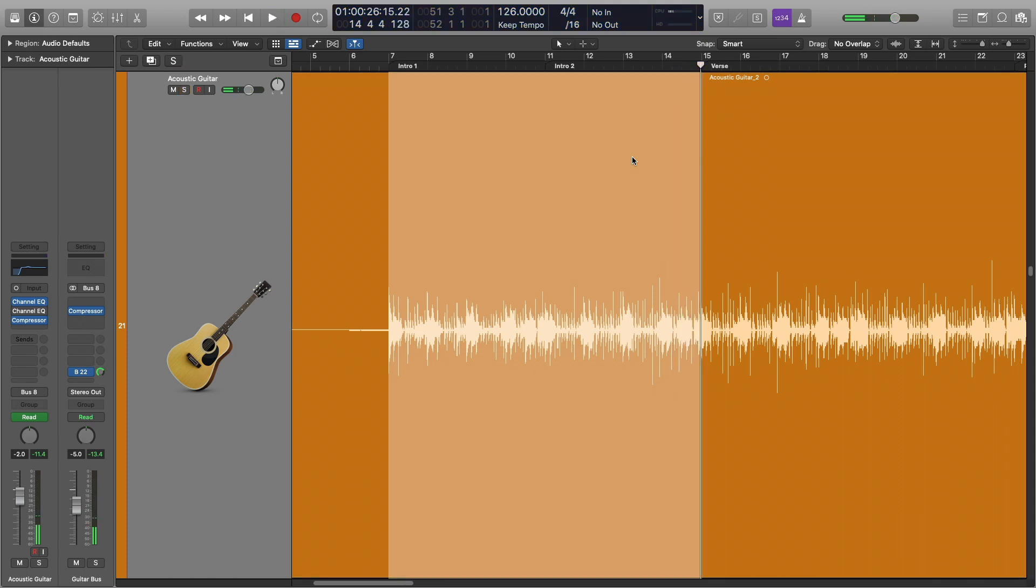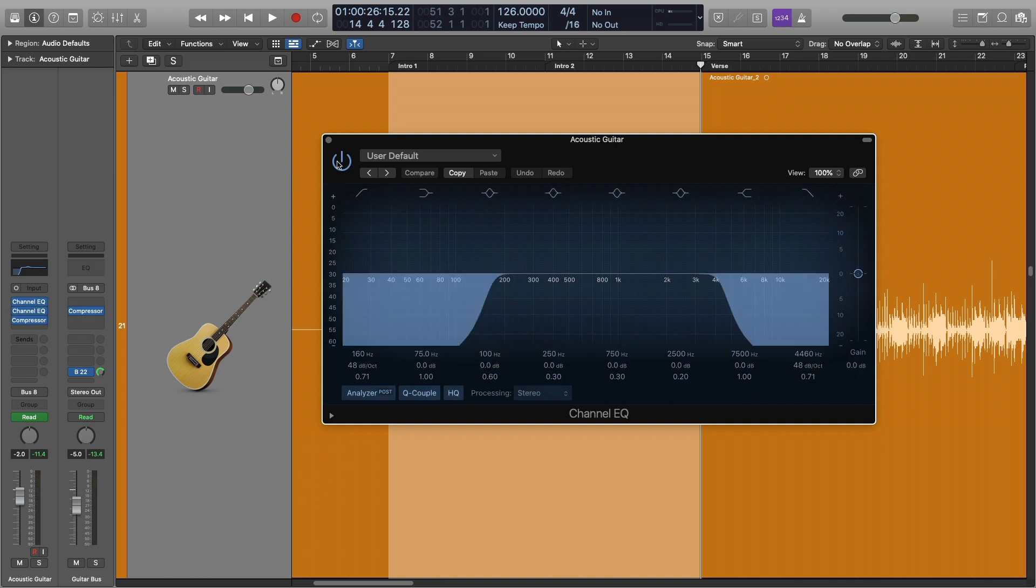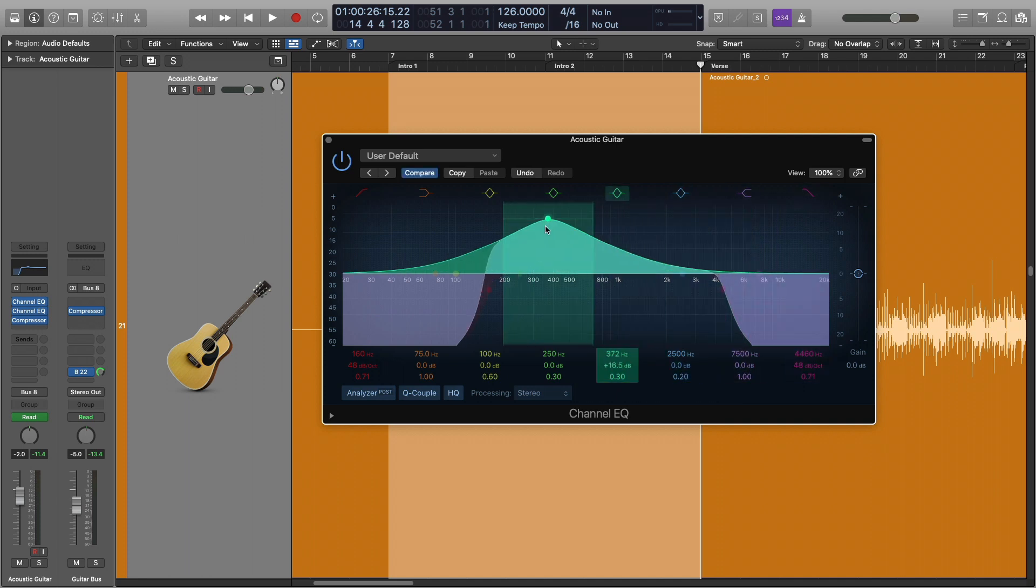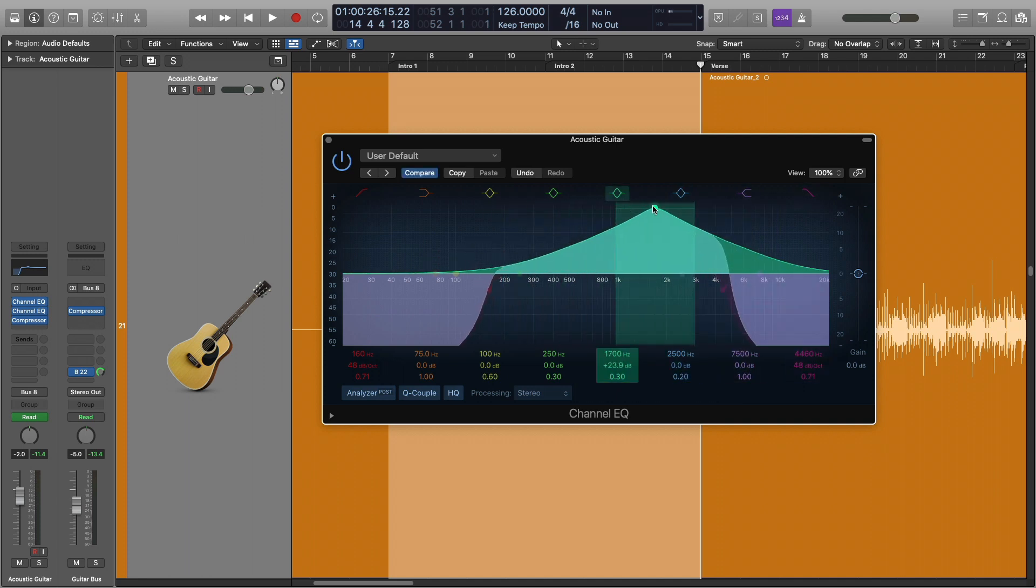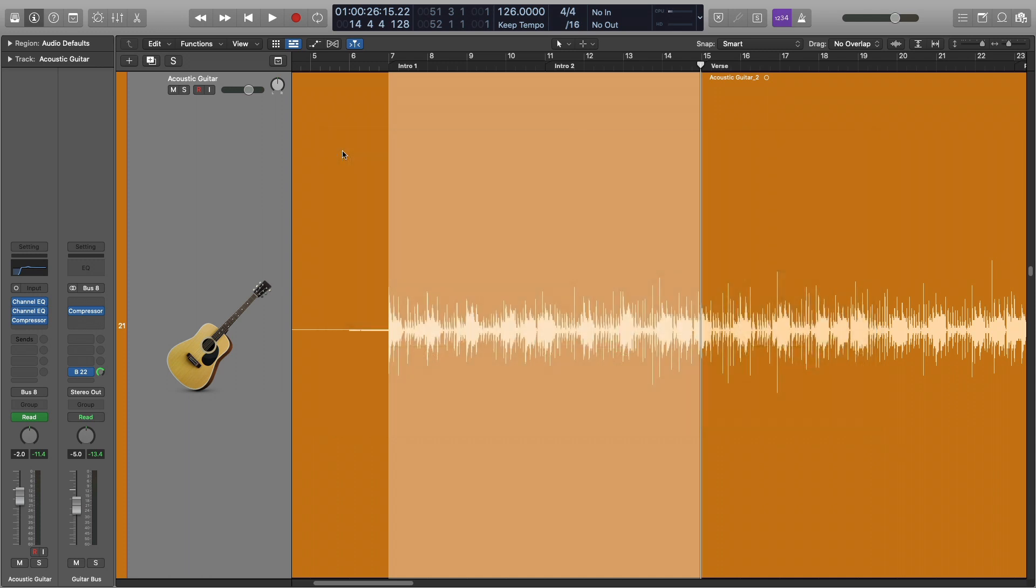So what's going on right here is in that very beginning intro, I have an extra EQ going on that bypasses right when everything else comes in, where all I've done is I've rolled off the very low end and I've rolled off the very high end so that all that really comes through is all this mid-range here.